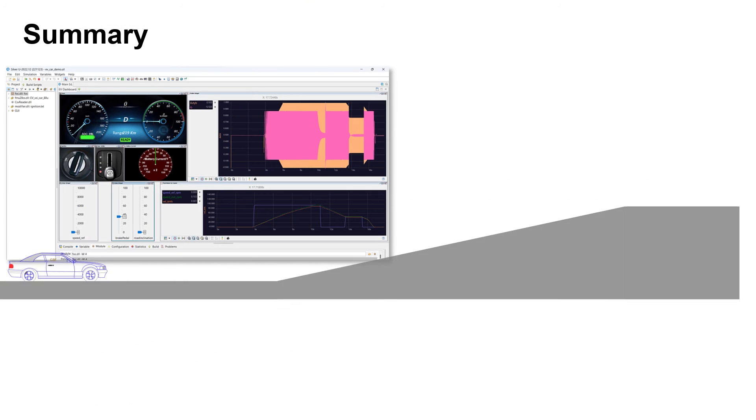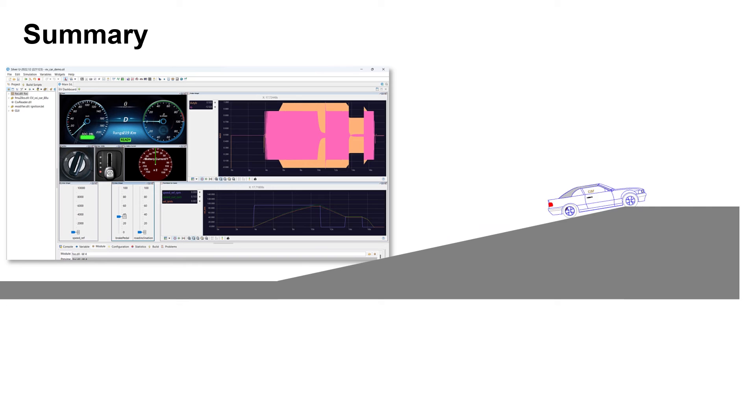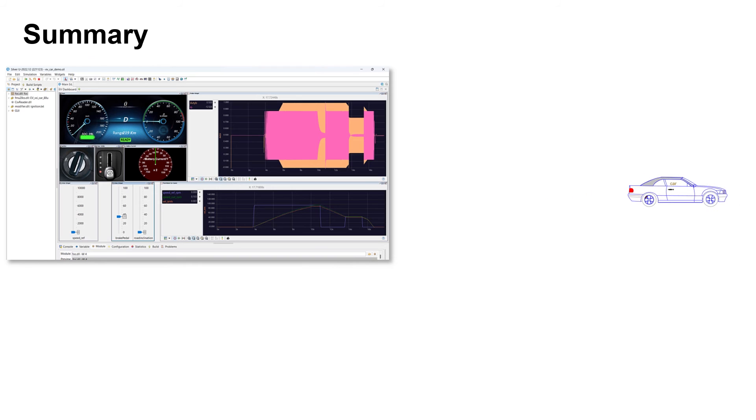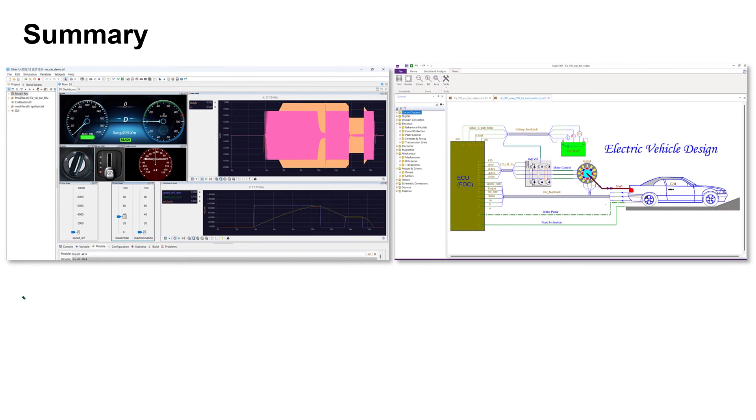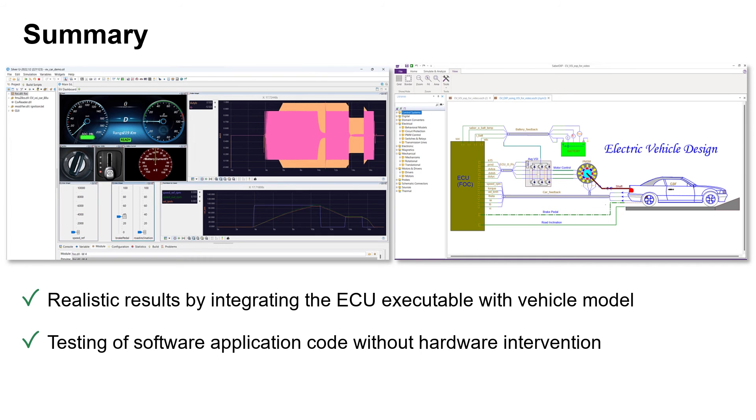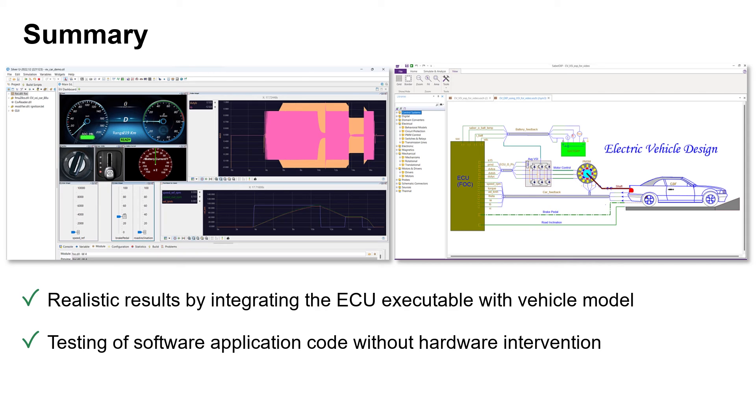The complete software-in-loop validation can be done with Sabre in collaboration with SILVER. By integrating this ECU executable with vehicle model, we get realistic results. This enables the testing of software application code without hardware intervention.